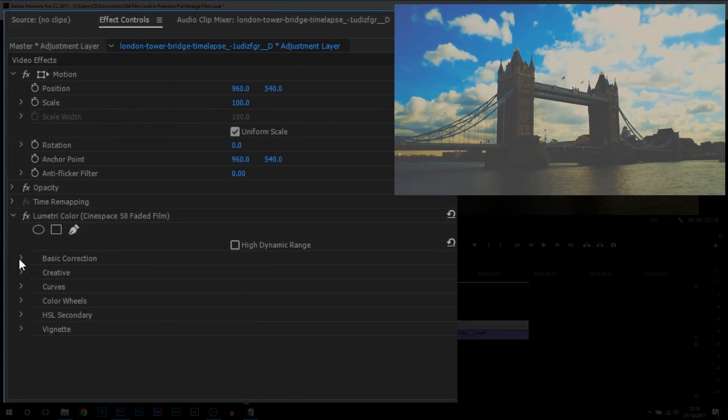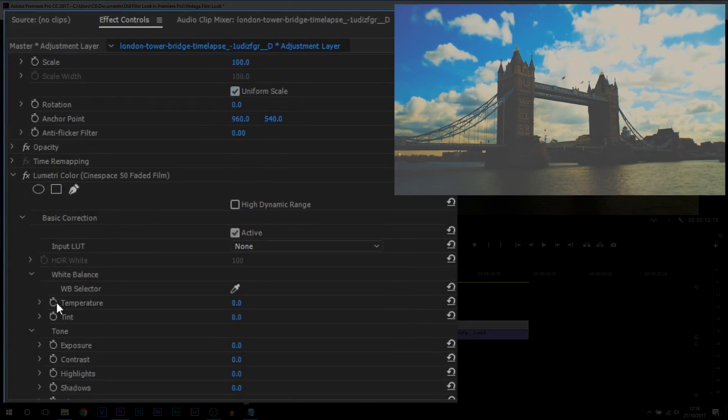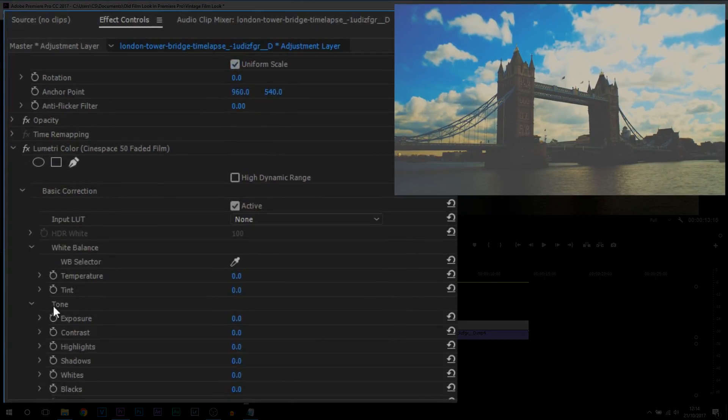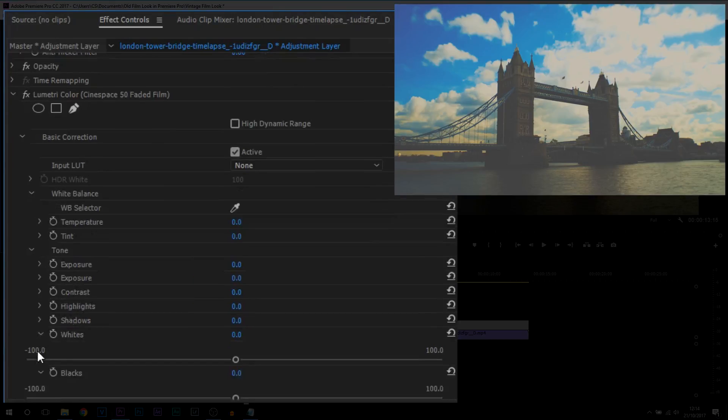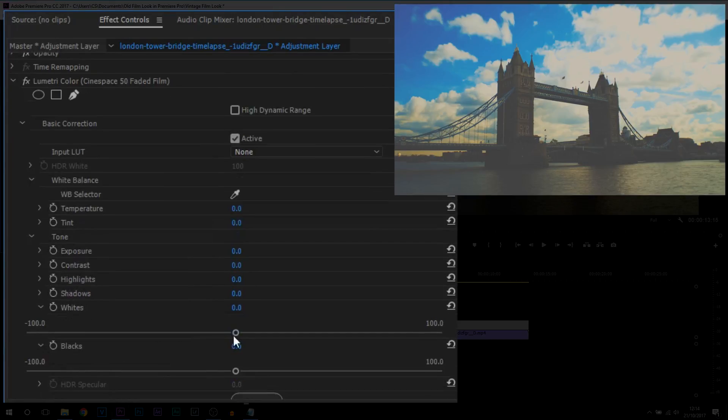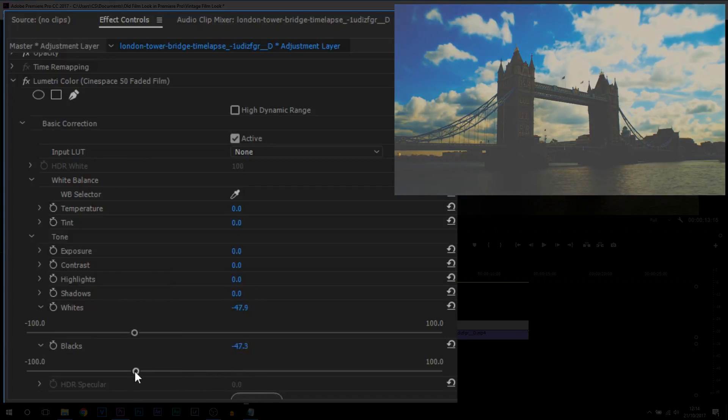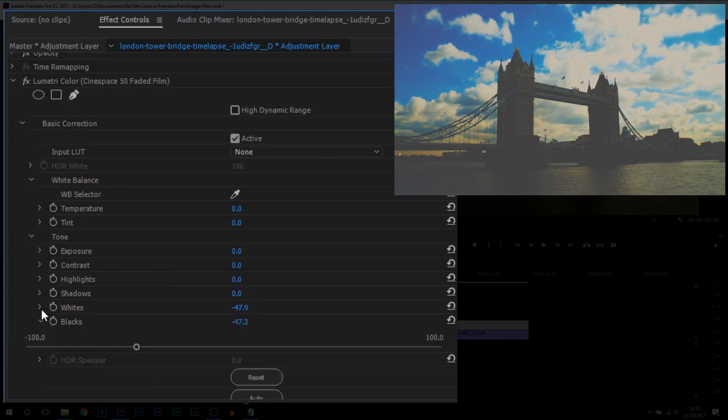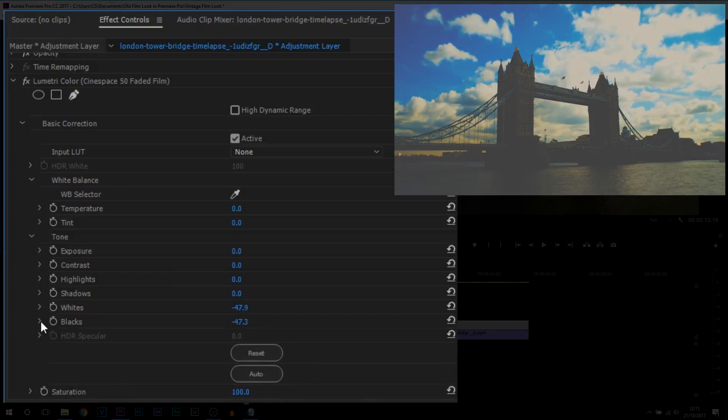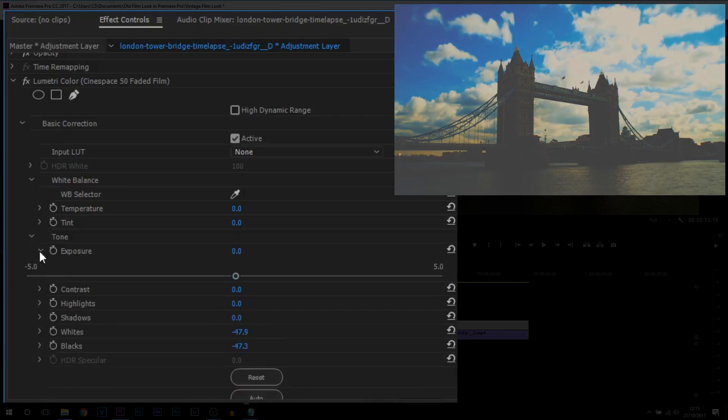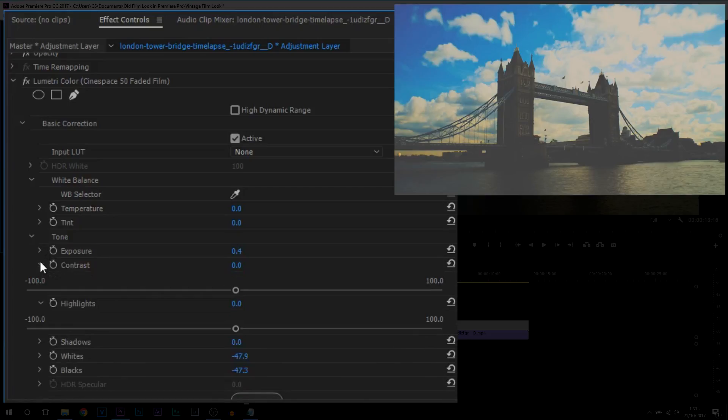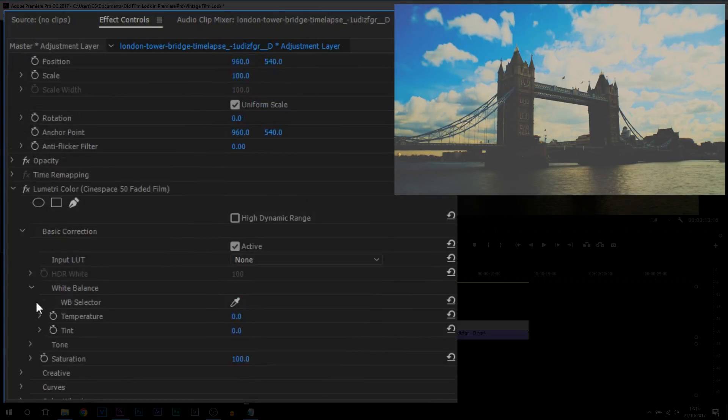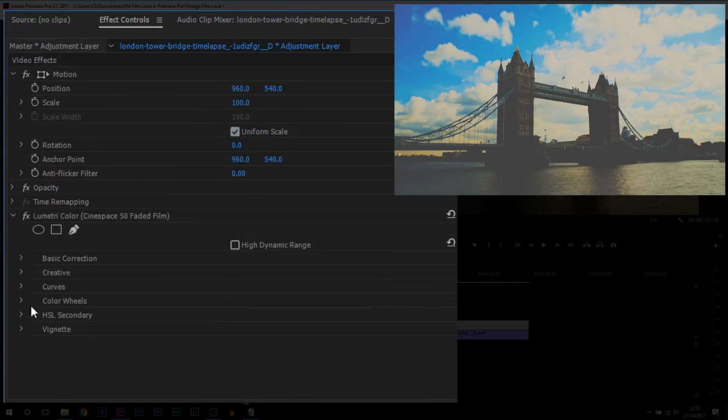So the first thing we're going to do is come to Basic Correction. Now come down a bit and you'll see it shows Tone. Now what we're going to be doing is bringing down the whites and the blacks. From there I can minimize out of these two. We're then going to bring up the exposure slightly, not too much. And we're also going to bring up the highlights and contrast. So you can minimize out of Basic Correction.